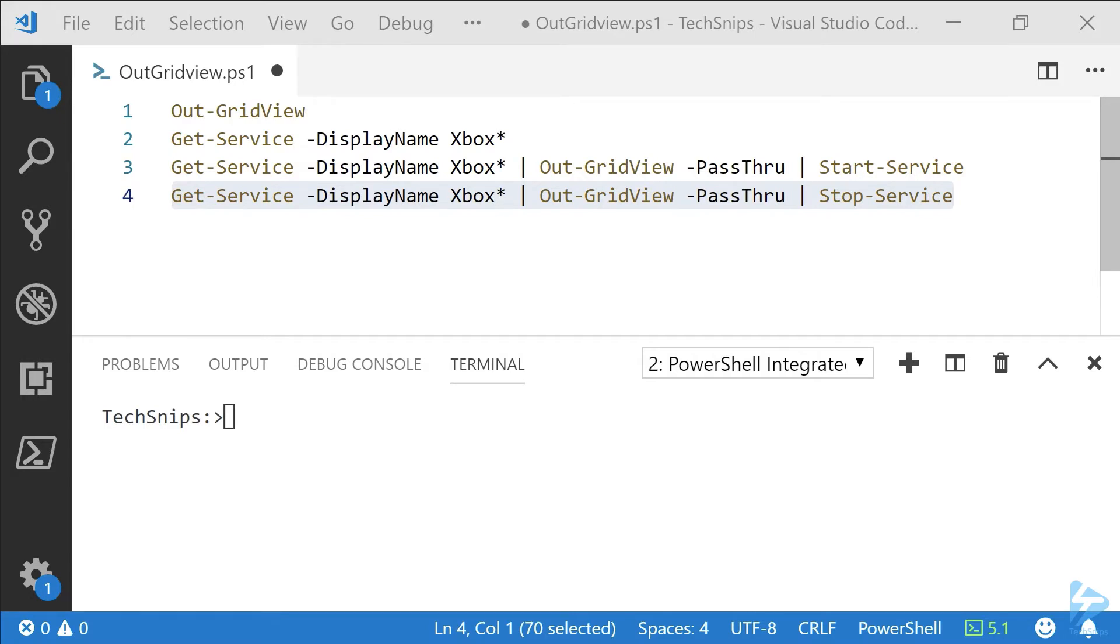To demonstrate the functionality of Out-GridView, we're going to use Start-Service and Stop-Service to select some services and see those changes take place.